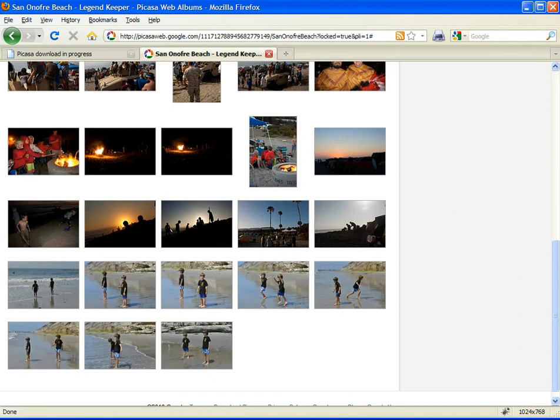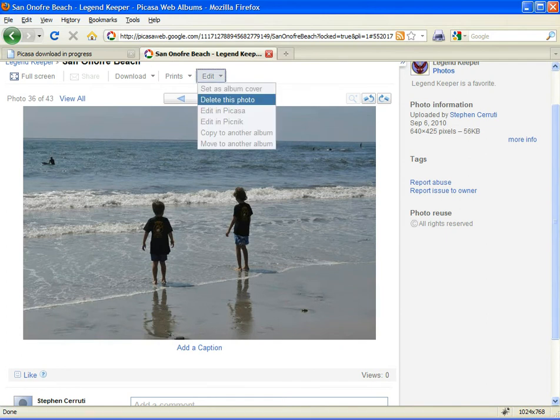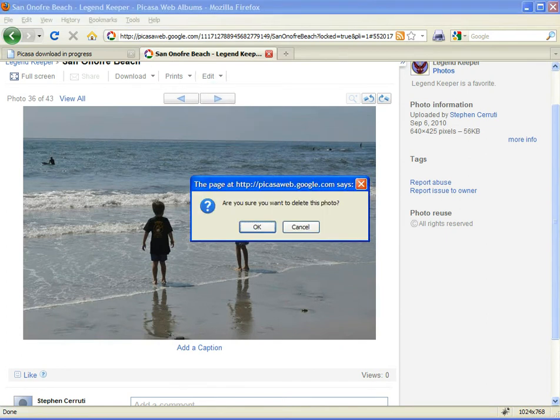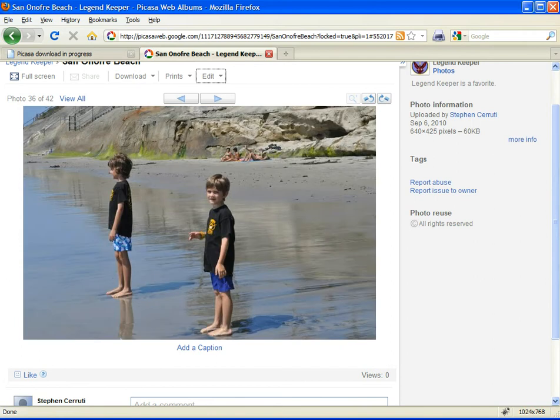So we'll delete these out. Now the Legend Keeper can delete pictures out in groups, but if you've loaded pictures up yourself, you'll have to delete them out one at a time.